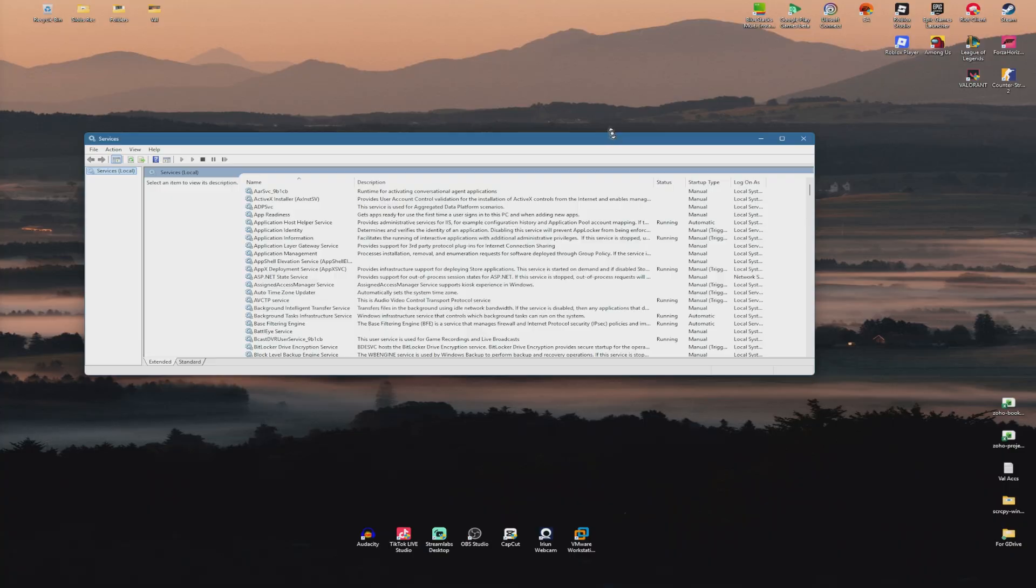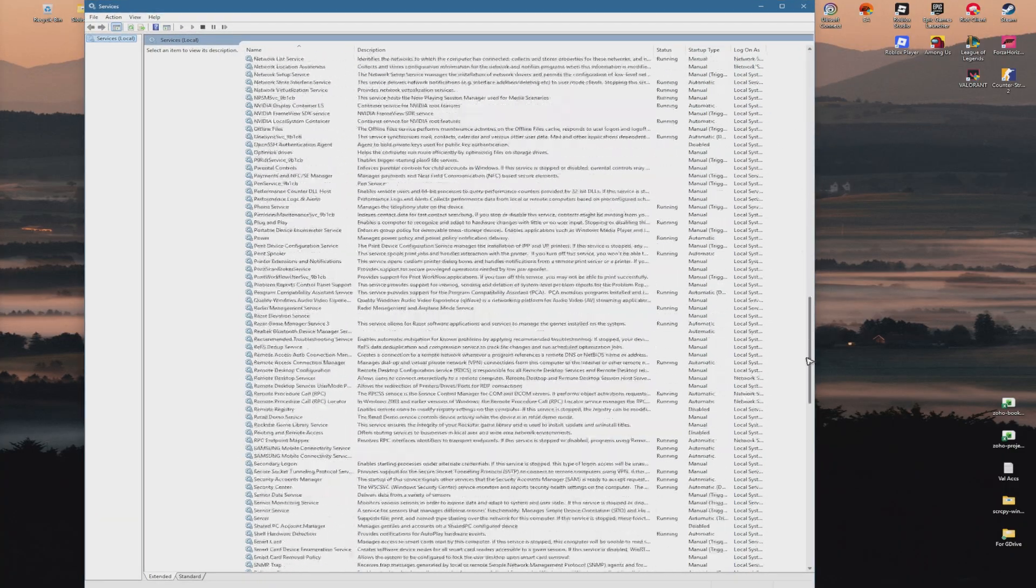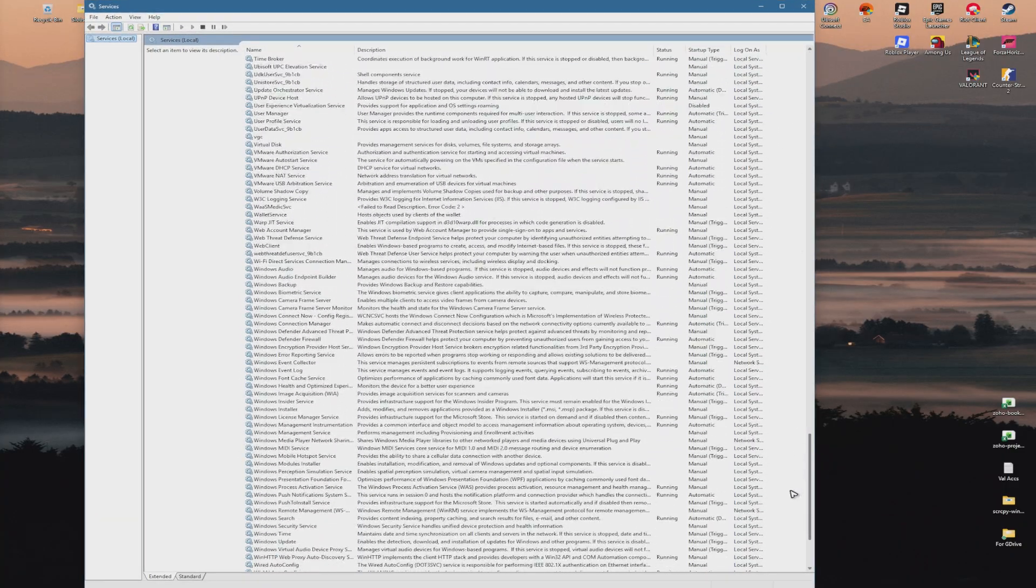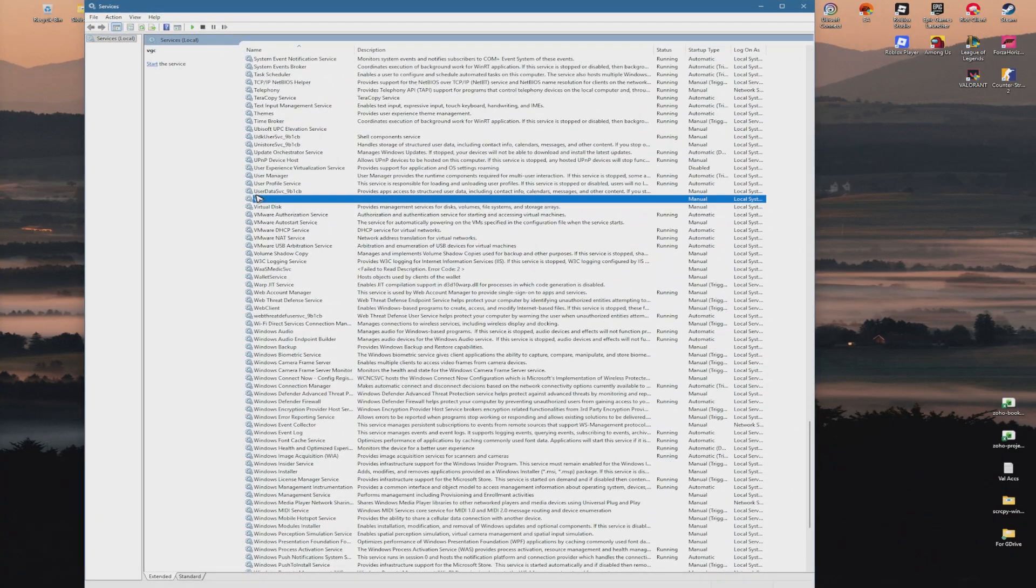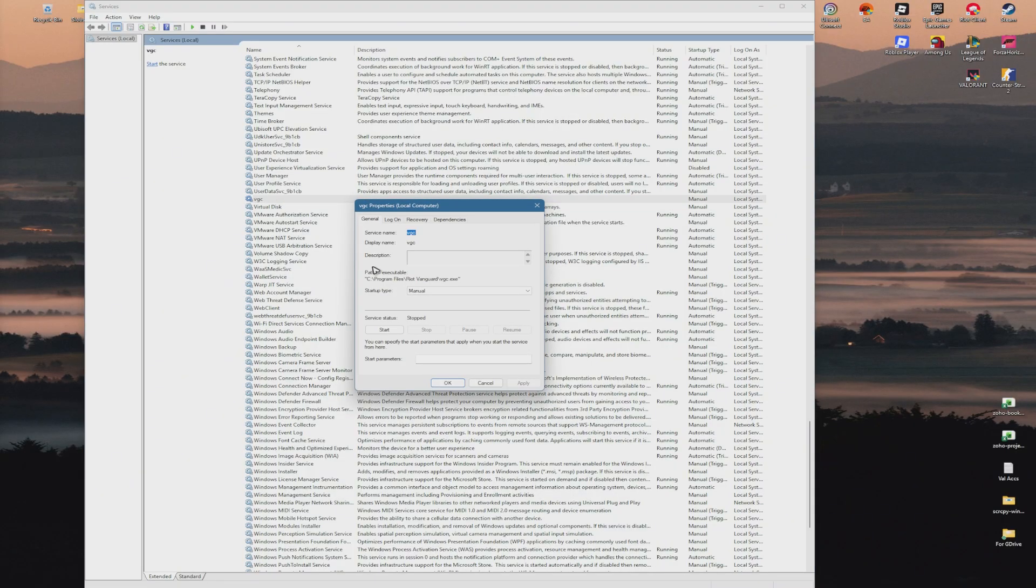Wait for it to load. Now go ahead and find Process Called or Service Called VGC, right here. Double-click on it. Now set this one, the startup time to automatic.